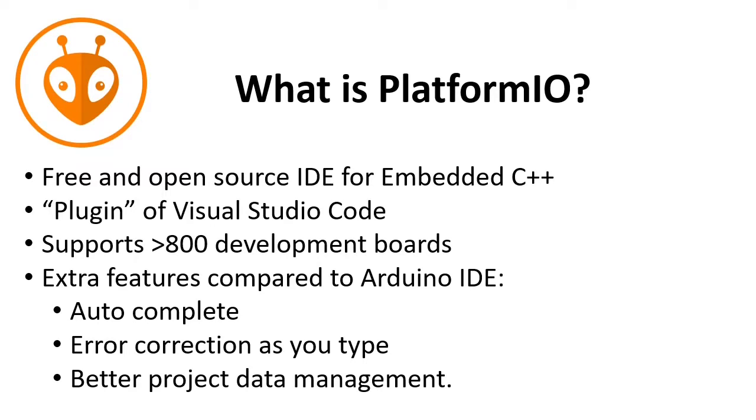And it has some extra features compared to the Arduino IDE, like auto-complete, error correction as you type, and very important, better project data management.